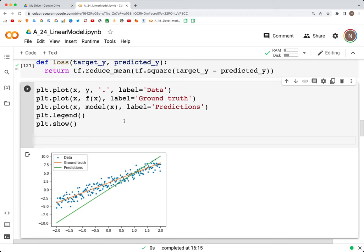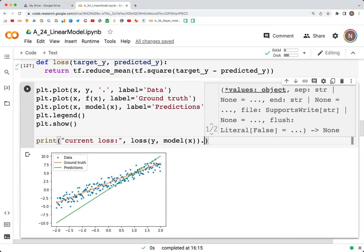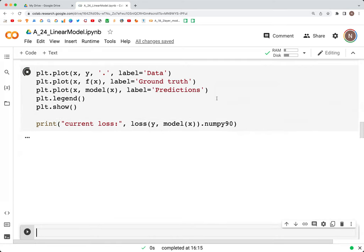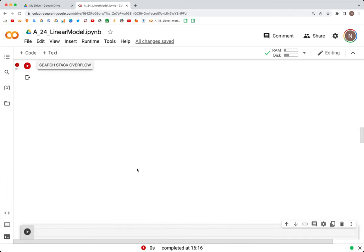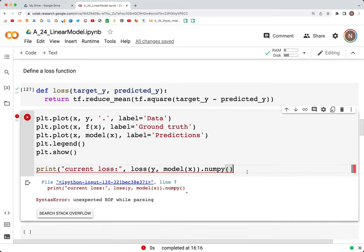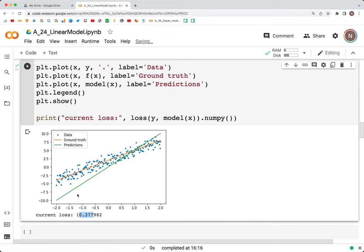If we print the current loss — print(loss(y, model(x)).numpy()) — we get a loss of 10. That tells us our line is not yet a best fit. As we go through training we'll see the loss come down quite a bit to around 1.